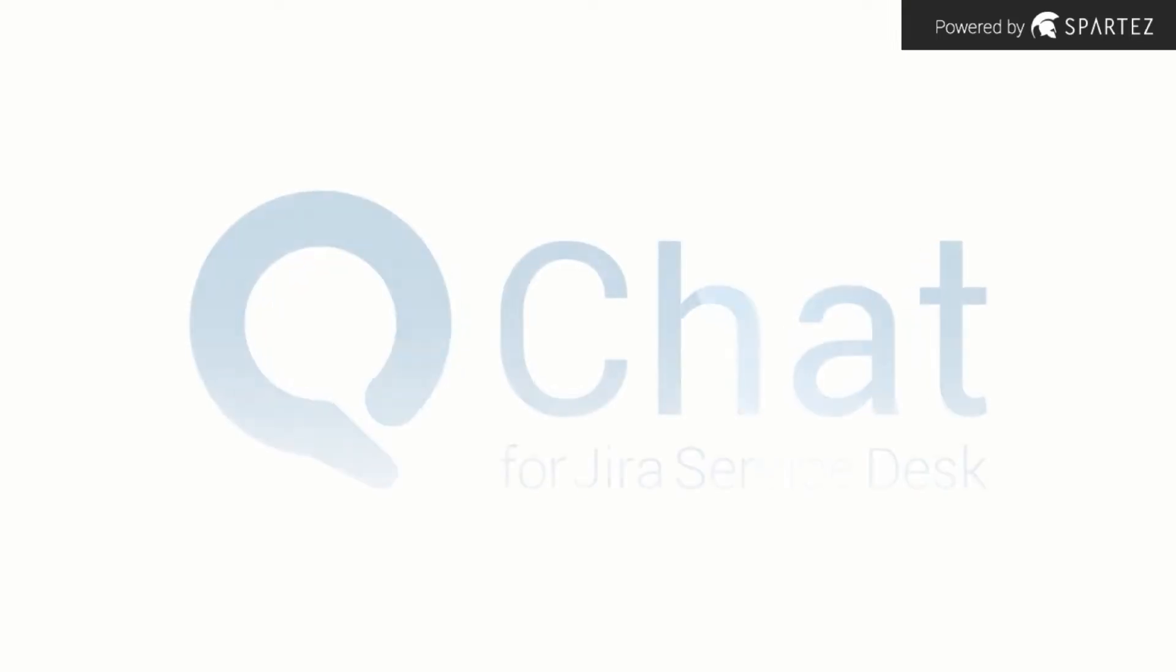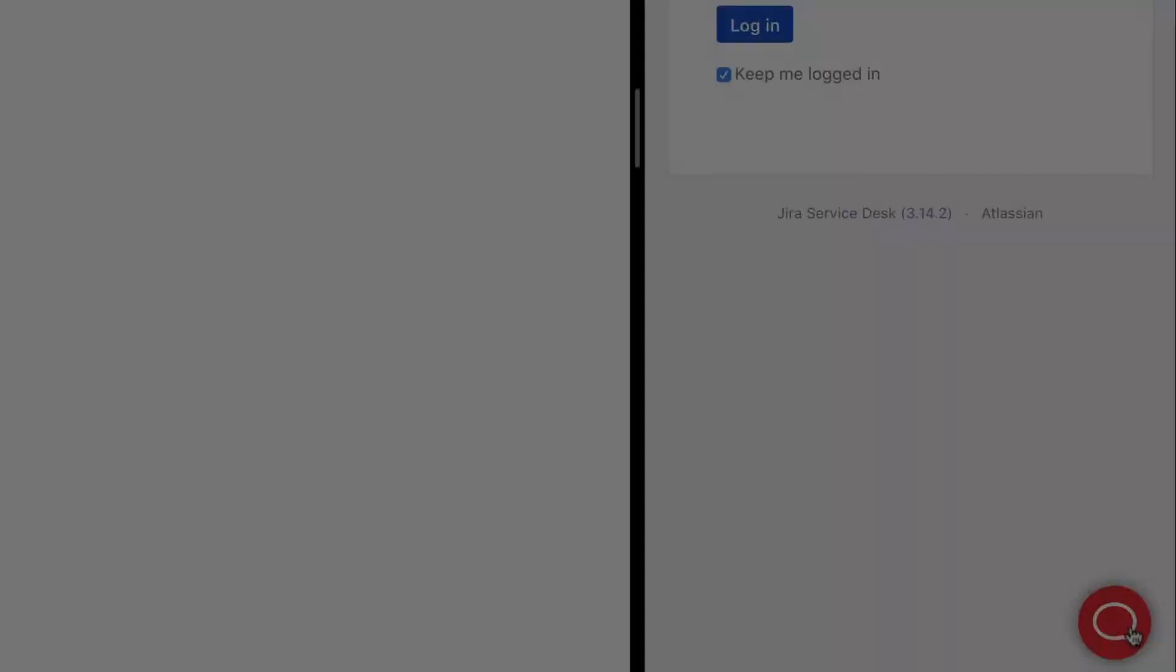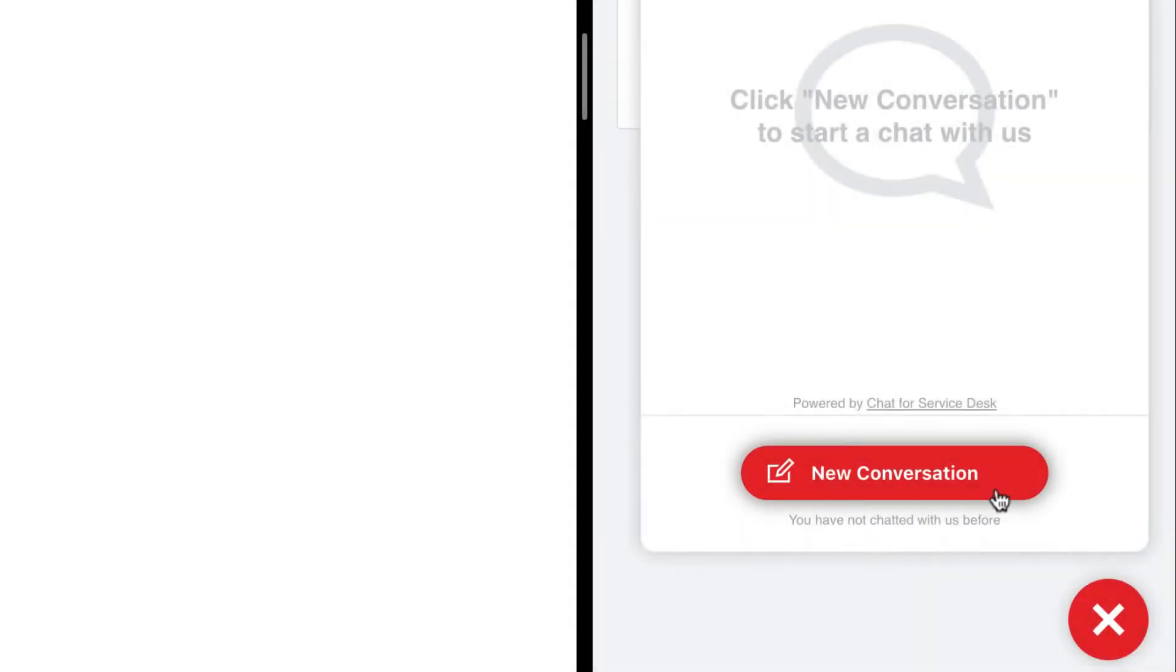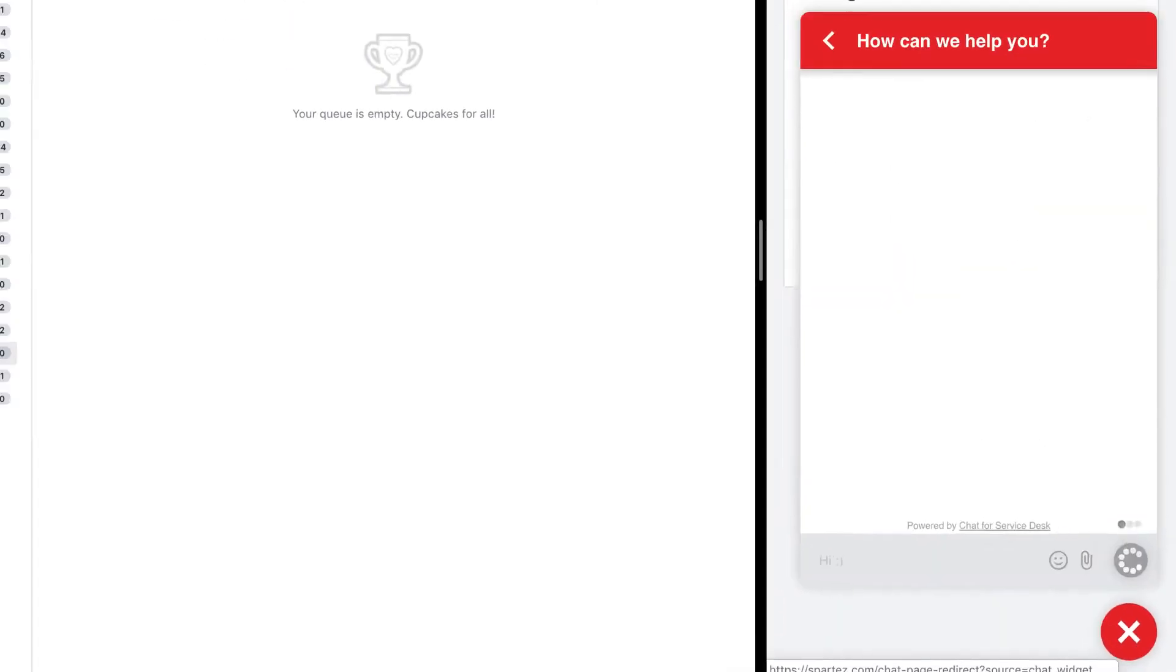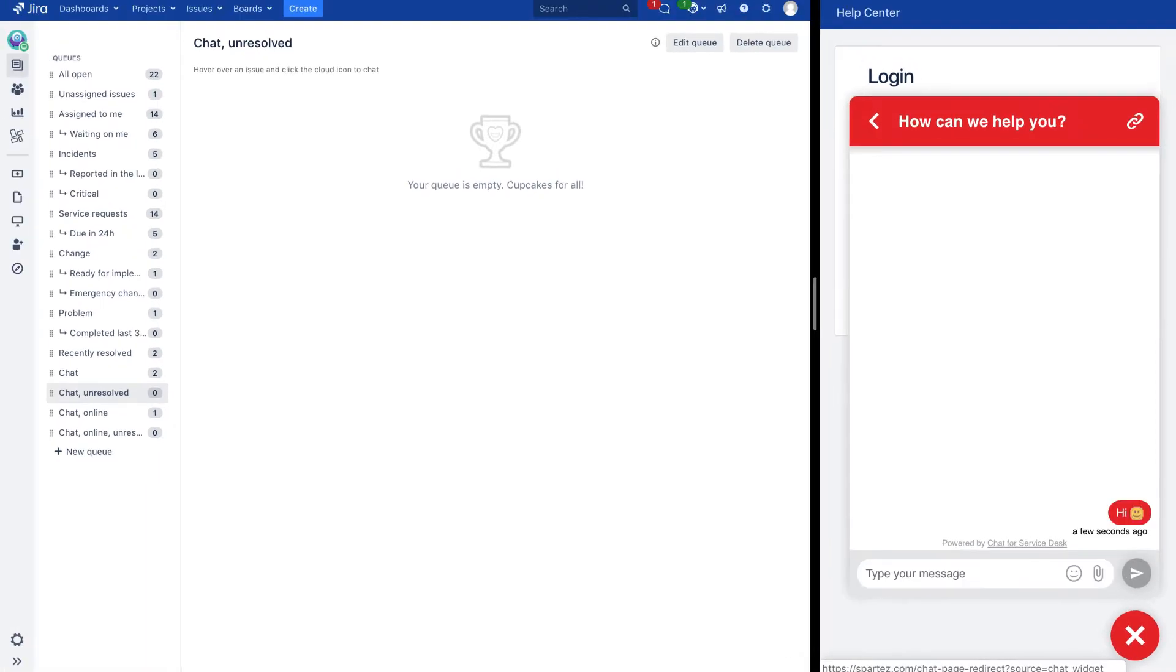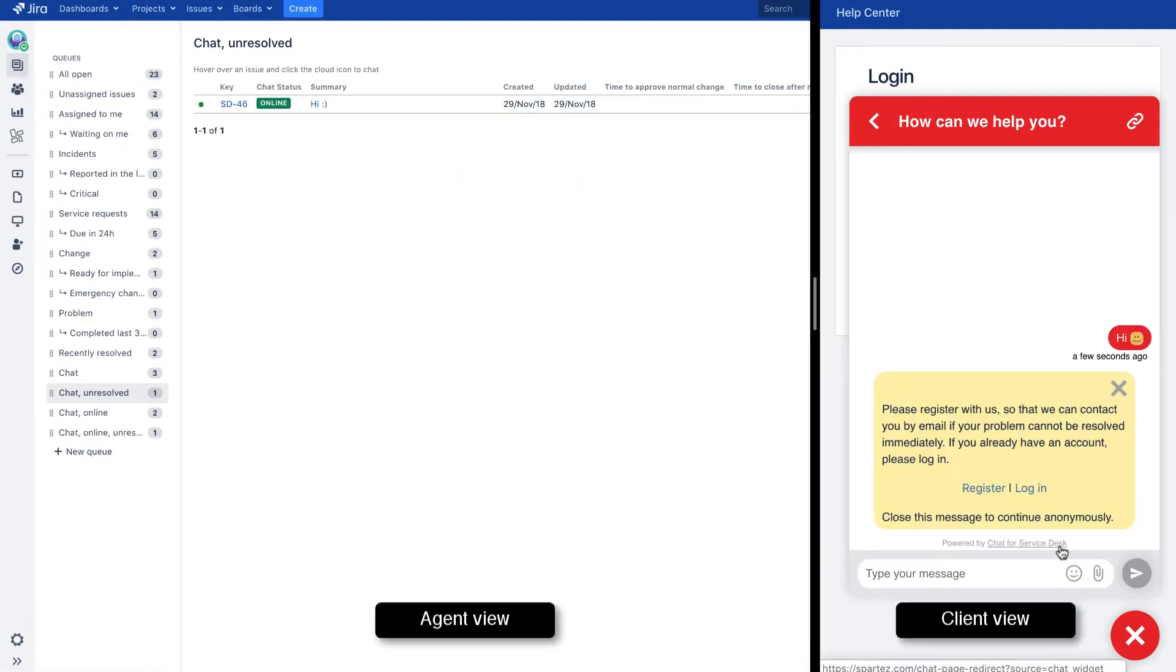When you have products and services used by thousands of customers, you need a system in place to streamline the support process. Many users prefer to engage with you via live chat support. Now they can do this using Chat for Jira,